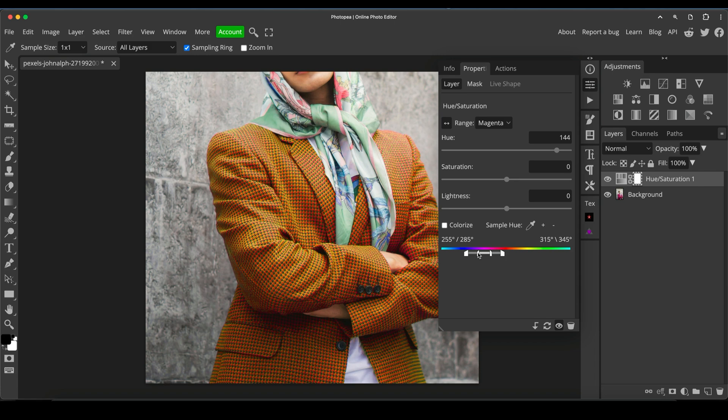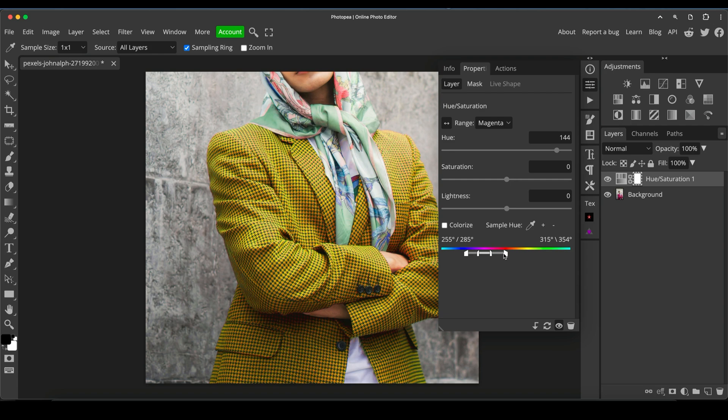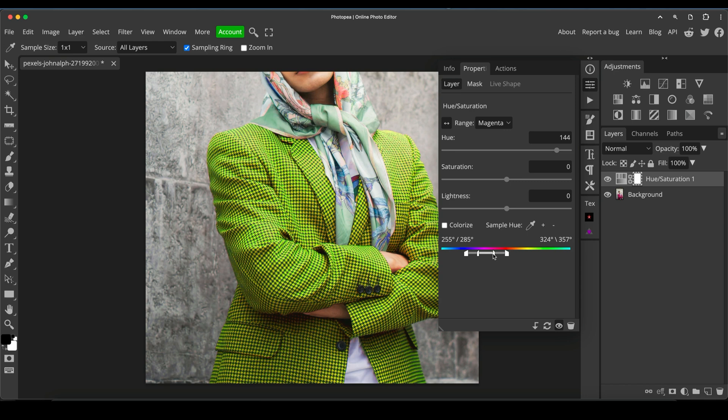So you can expand this. As you can see, I'm clicking and dragging here. You can expand these little points to try and capture more of the color, so you get a cleaner color change.